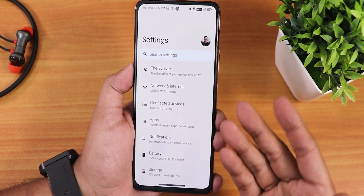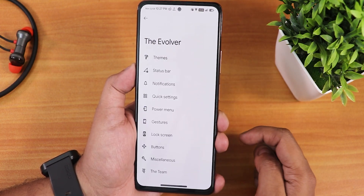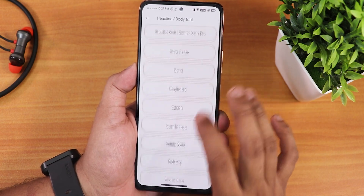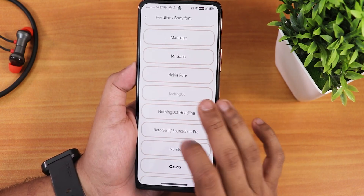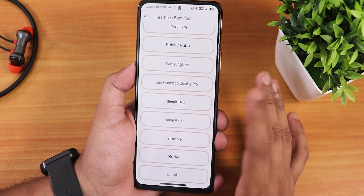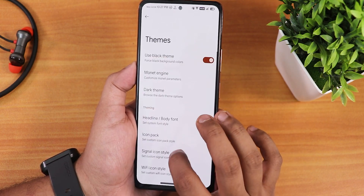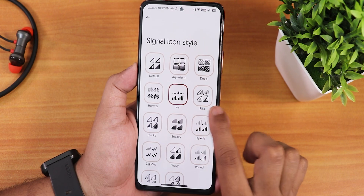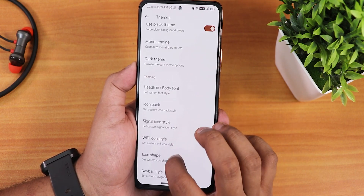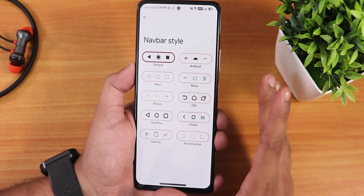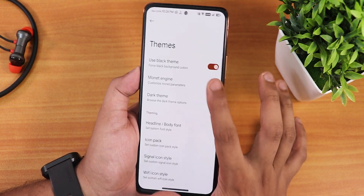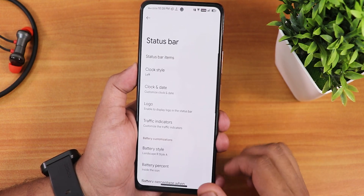The settings have a background accent from the Monet theme engine — it looks beautiful. In the Evolver settings we get all customizations including a Nothing font option, a huge variety of font choices, icon packs, signal icon styles — I've been using iOS style — Wi-Fi icon styles, icon shapes, and navbar style customization for three-button navigation. There's also Monet theme engine customization throughout.